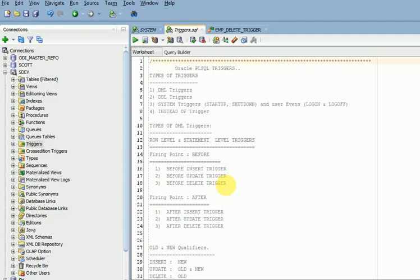Hi friends, welcome to TechLake video tutorials. This session I am going to explain about PL/SQL triggers. We have already covered PL/SQL blocks — that is, procedures, functions, and packages — those are objects. There is another object called triggers. Triggers: whenever an event occurs, if you want to automatically trigger something without user or any other interruption, that is called a trigger.